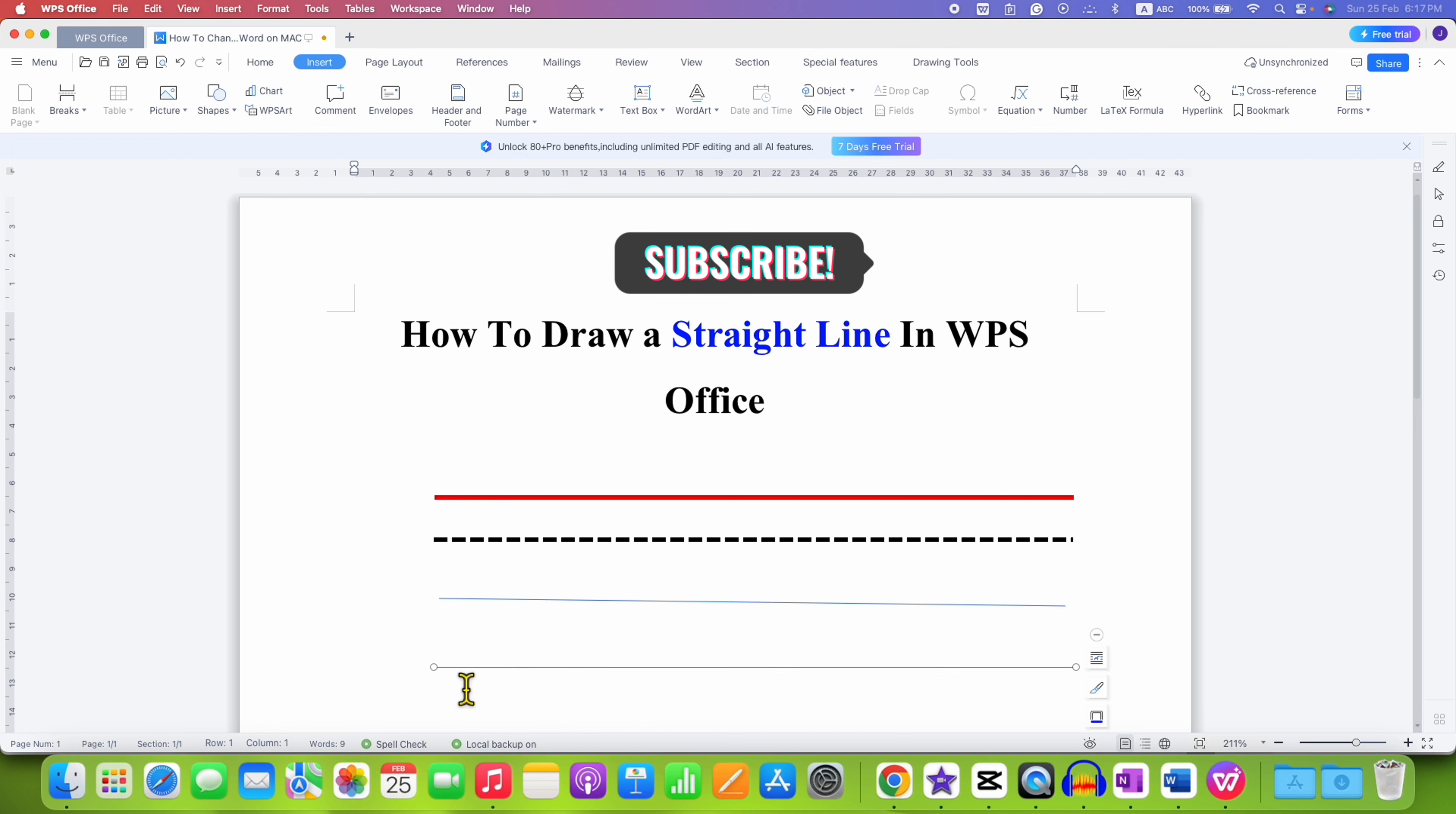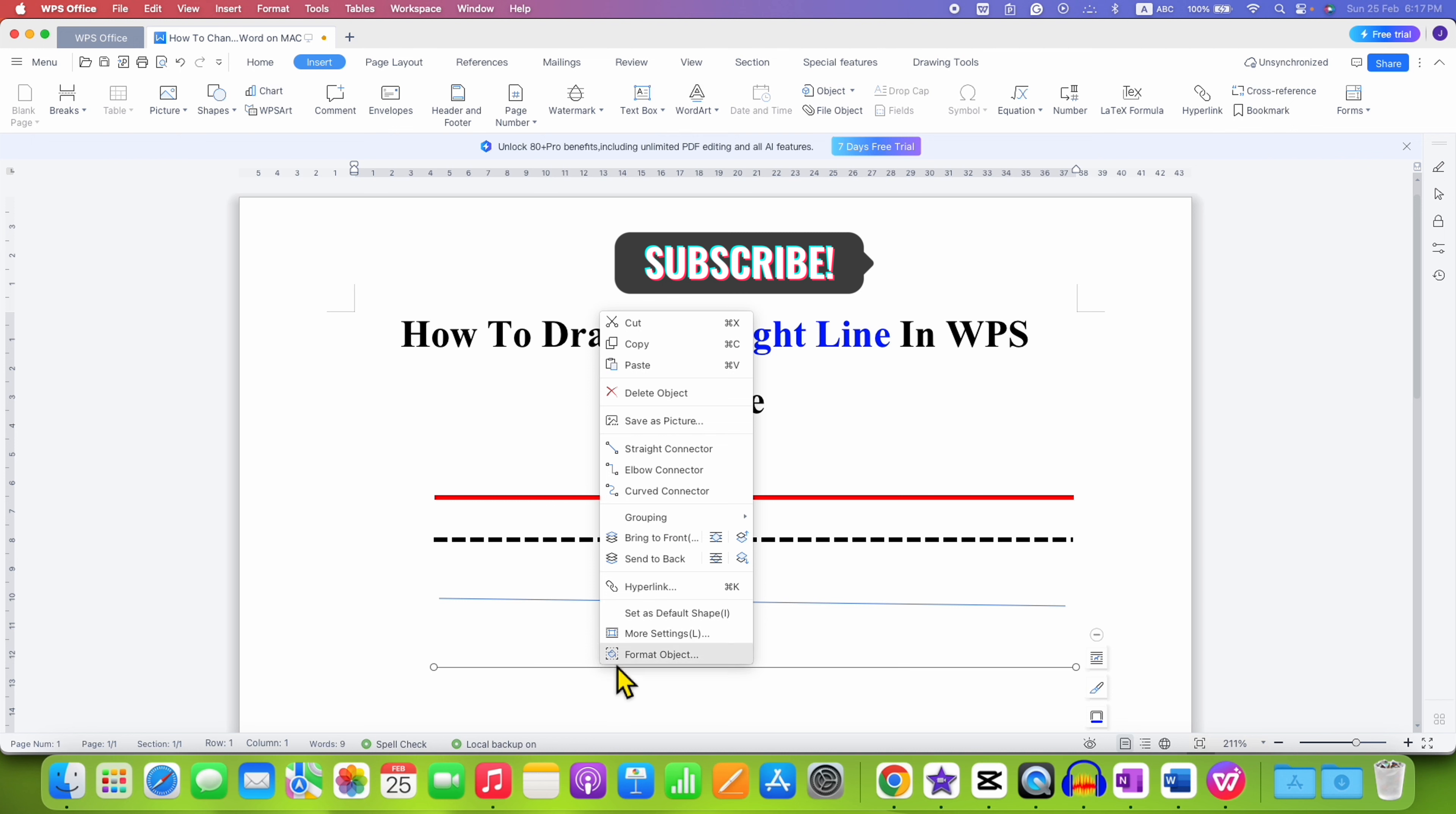If you want to change the thickness and color of this line, then just click on the line to select it, right-click and then click on Format Object.